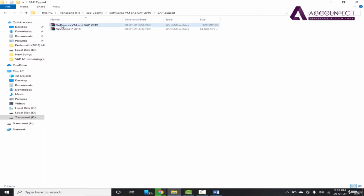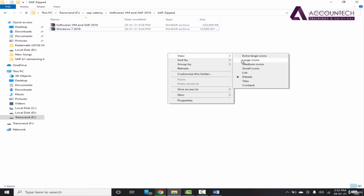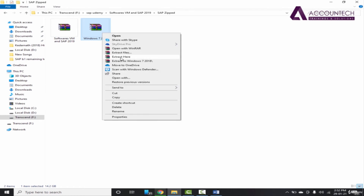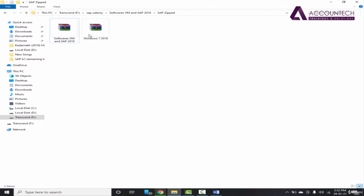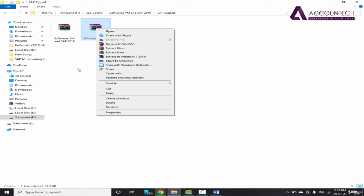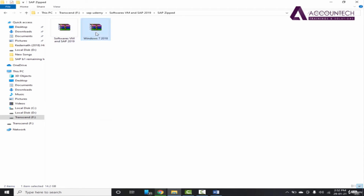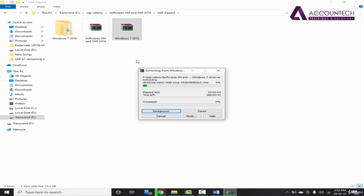If you have WinRAR or similar software installed and you can see the book-style icons, then you can simply right-click and Extract to Windows 7 2018, and similarly for the other file, Extract to Softwares VM and SAP 2019. Otherwise, even without that icon, you can right-click and choose Extract to Folder. I'll start extracting now — it will take a lot of time so just sit back and relax.